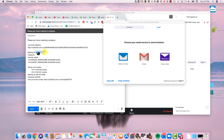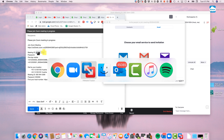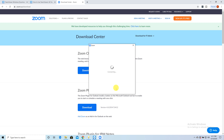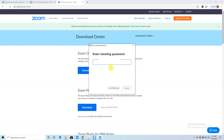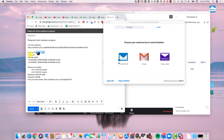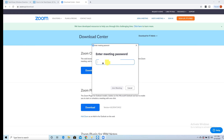I'm going to copy this and go over to my Windows box, which is right here. Here is the meeting ID, and I'm going to click Join. Now it's going to ask me for a password, so I'm going to copy this password and just put it in here.